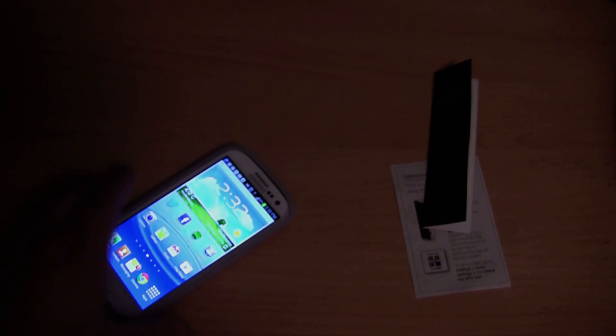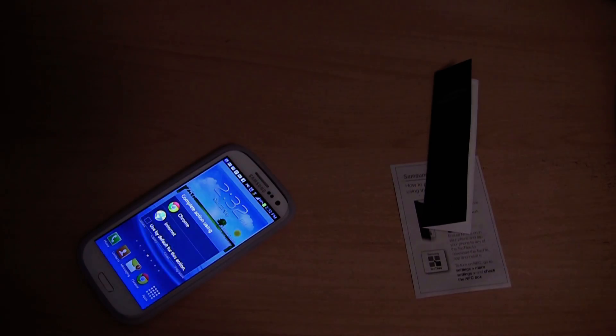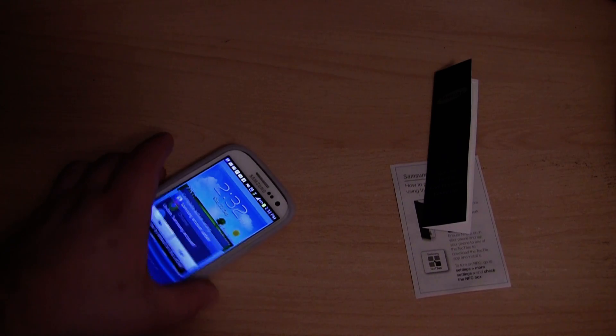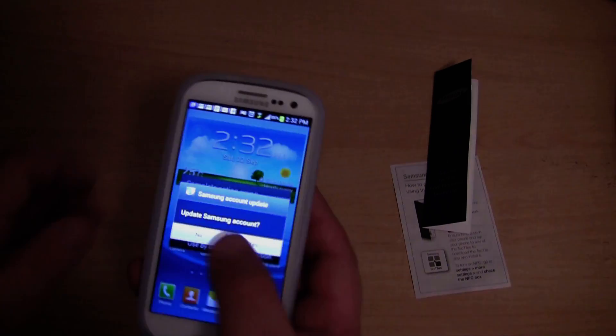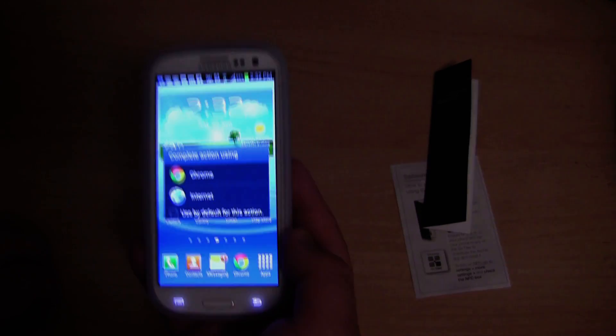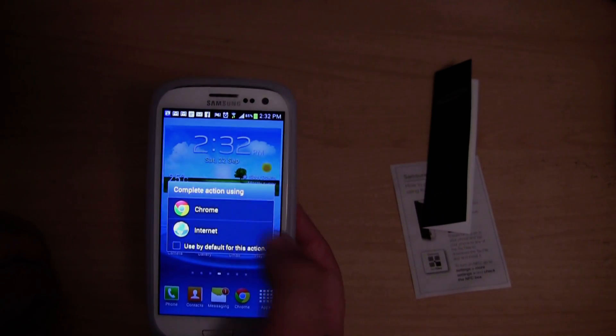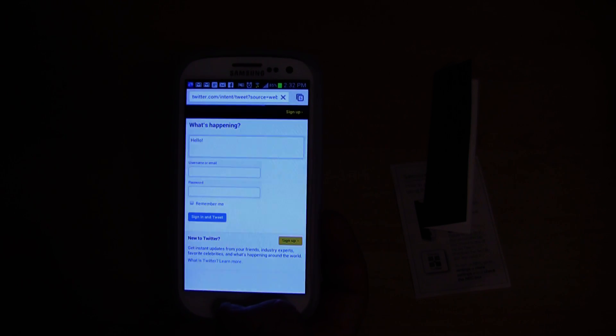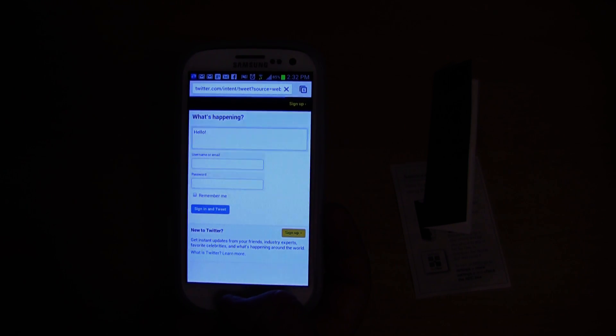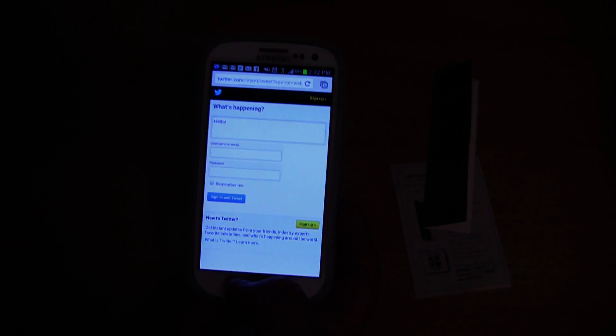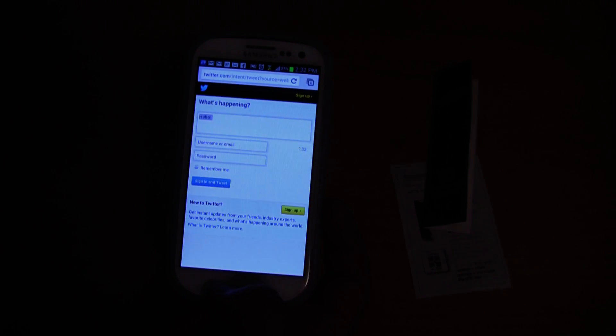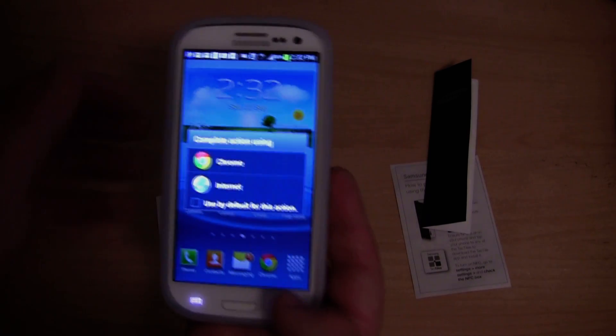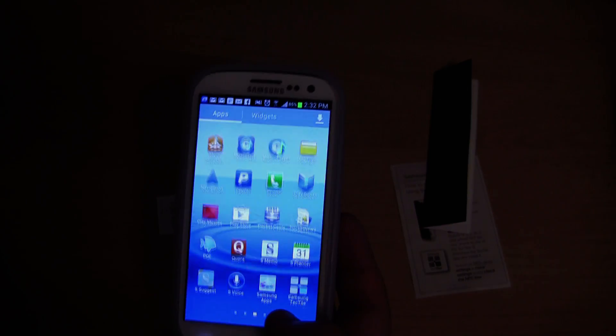Now let's see what happens when I put it over the TecTile. It is asking me how I want to complete the action. That's strange. Oh, it's opening a web page in Twitter. It's not actually doing it using the Twitter app which is a bit disappointing. Though yeah, you get how it works.